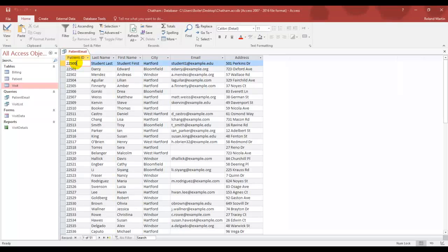Great, now that we've got our patient email query created, let's go ahead and do some updating of data using our query.